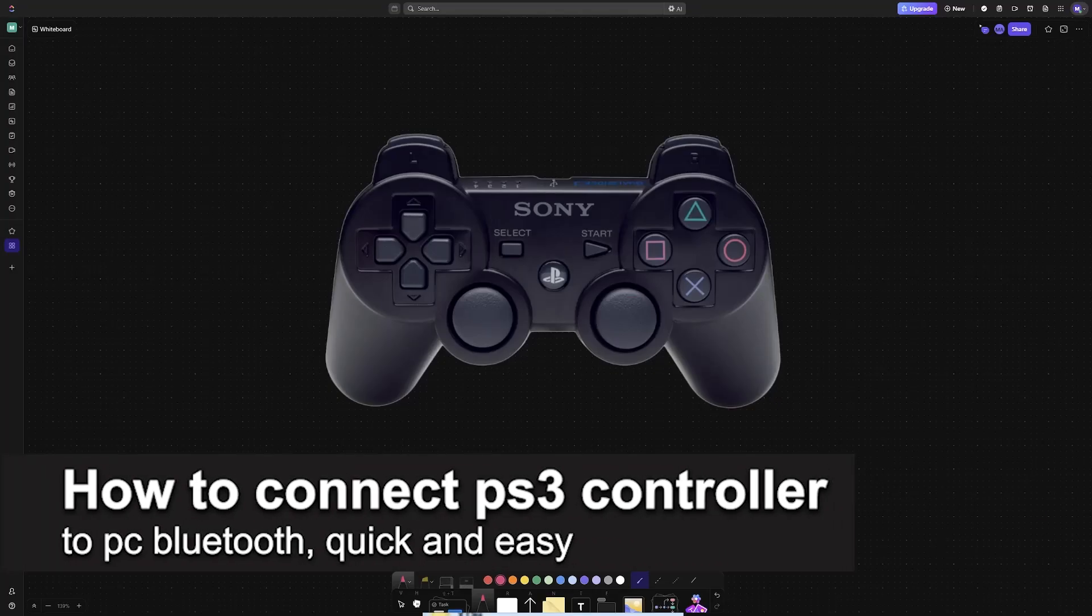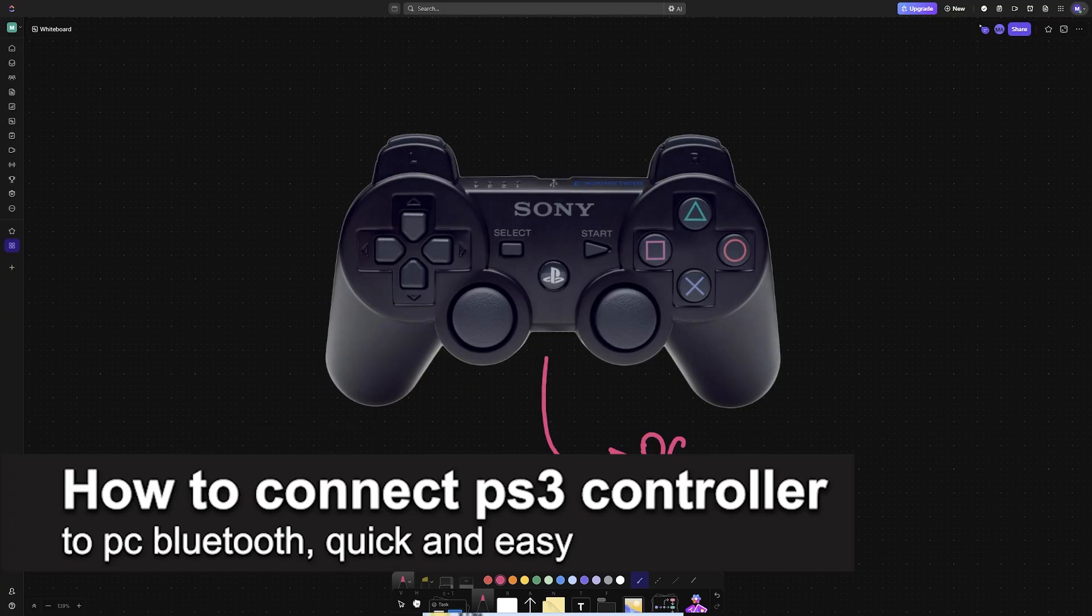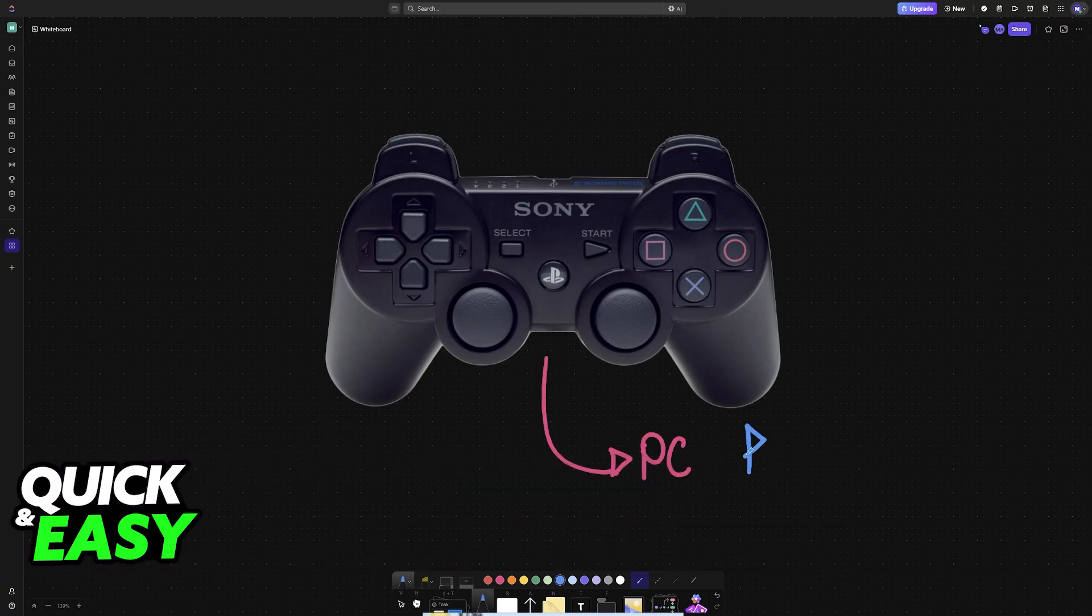In this video, I'm going to teach you how to connect a PlayStation 3 controller to PC with Bluetooth. It's a very easy process, so make sure to follow along.